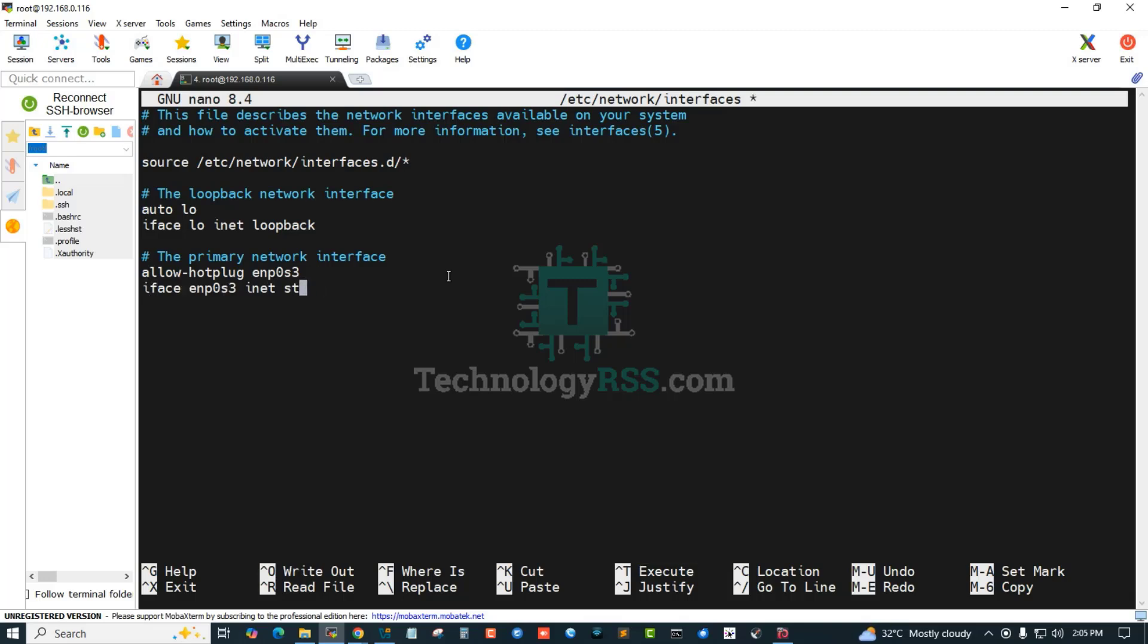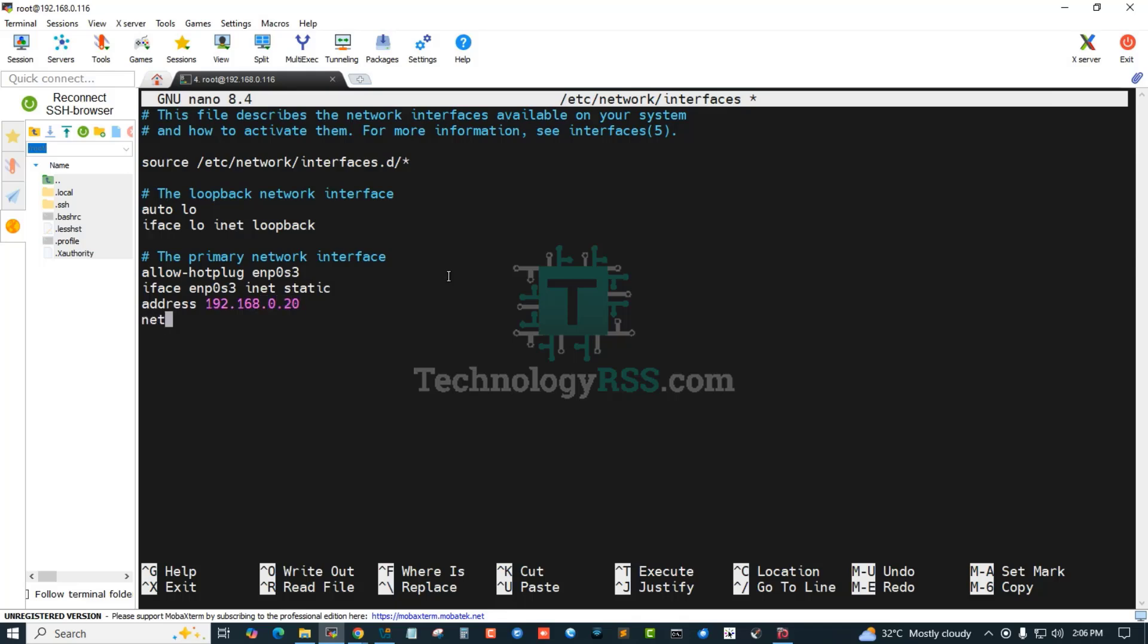Static, iface static inet static and address 192.168.0.20, netmask 255.255.255.0, gateway 192.168.0.1.